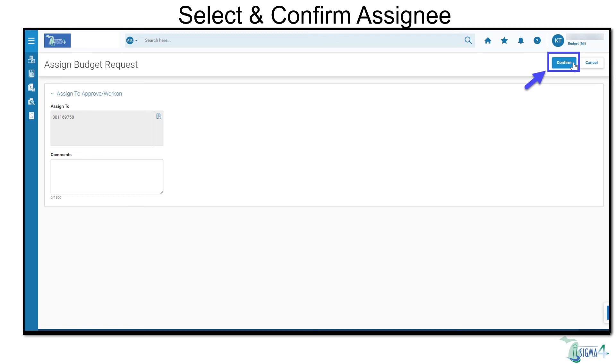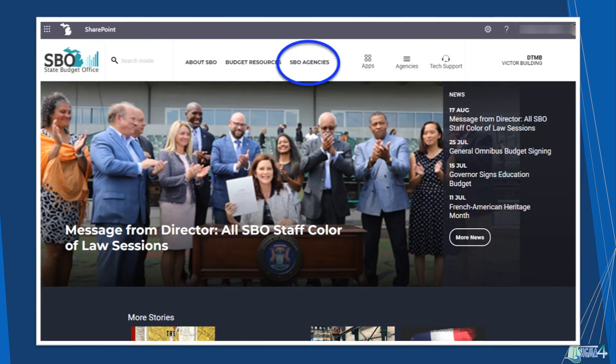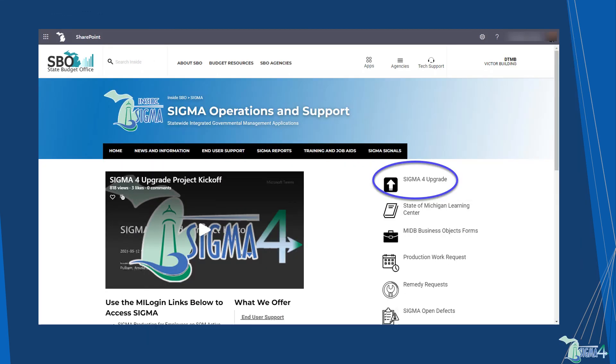That concludes our sneak peek on creating a budget request in SIGMA 4. For more information about the SIGMA 4 upgrade, visit SIGMA 4 upgrade on SharePoint. To find the page, navigate to the State Budget Office site, then using the SBO Agencies drop-down, select SIGMA. There, you will find SIGMA 4 upgrade.